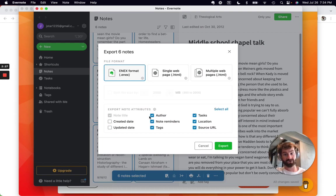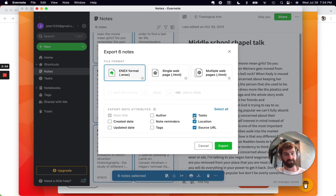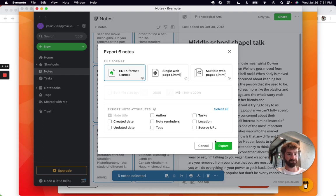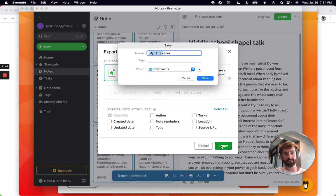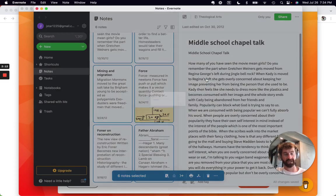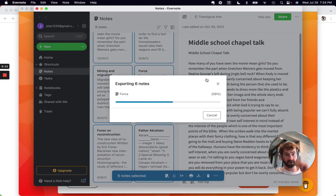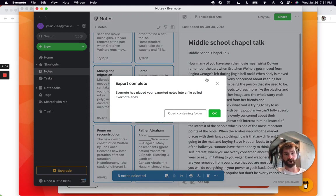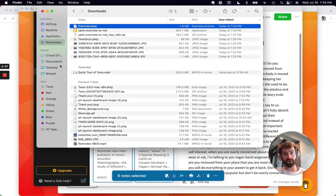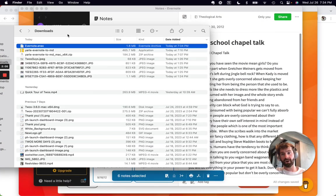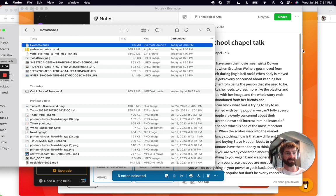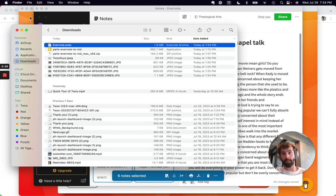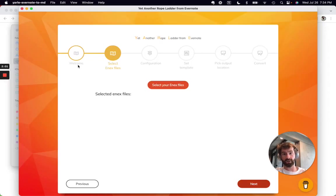I would personally turn off all of these note attributes because really all we want is the title and the content. Then if we go export, we can title the file Evernote in our downloads. Let's go ahead and open our containing folder. We've got our Evernote .enex right there. We go back into YARLI.